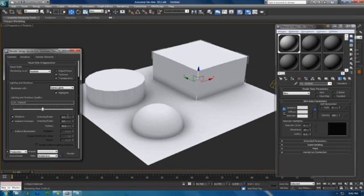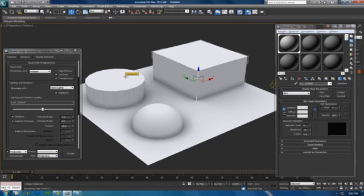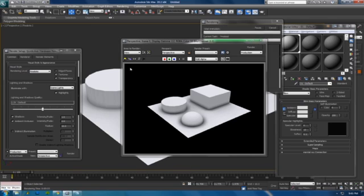You're going to have to play with these settings. A good setting that I've used is 1.2 for the Ambient Occlusion and keep that at 10. Now Quicksilver is super quick. See the Ambient Occlusion here? You can definitely see it, it's very apparent.